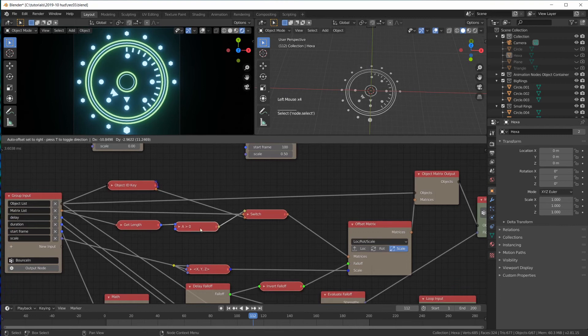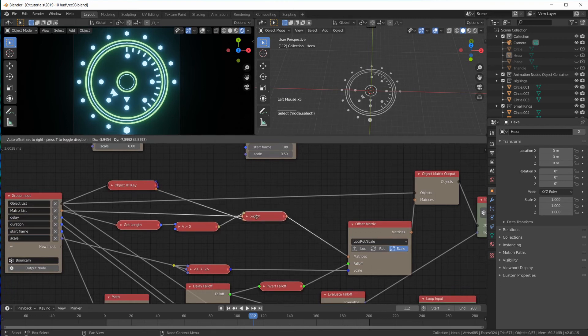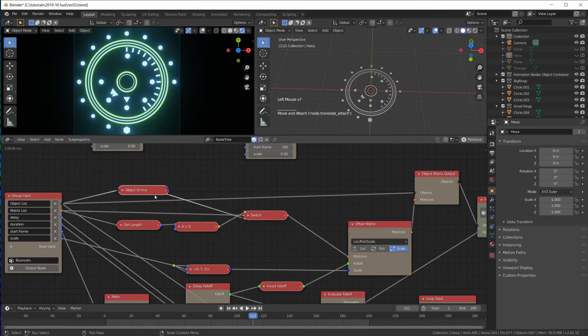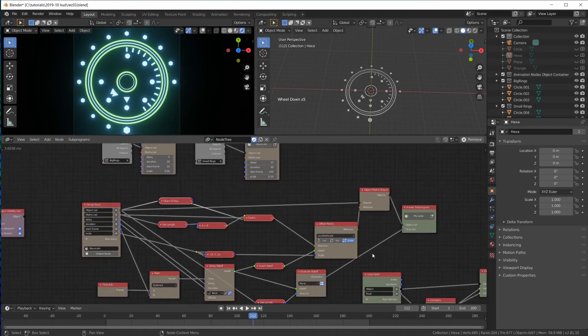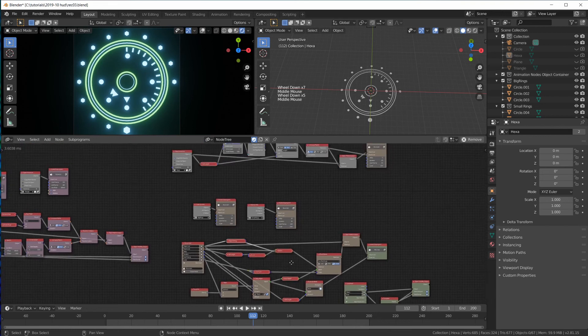So if there is a matrix, at least one in here, if the get length is greater than zero, then let's use the list. If it isn't, let's use the initial transform. And this is the basis for our offset matrix for the bounce in animation that we do in here.